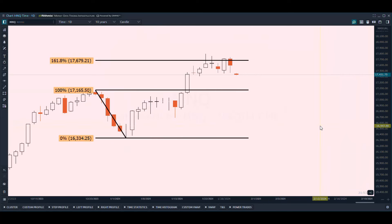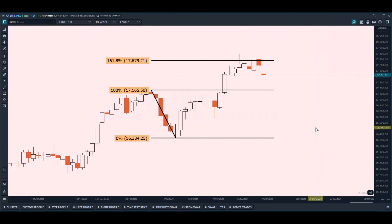This is where the 1.618 extension comes into play, which is essentially part of the Fibonacci sequence. I'm not going to get too deep into what the Fibonacci sequence is — it's a sequence of numbers used in many different aspects of life. The Fibonacci finds its way into a lot of things, not only financial markets; you can even see it in nature.